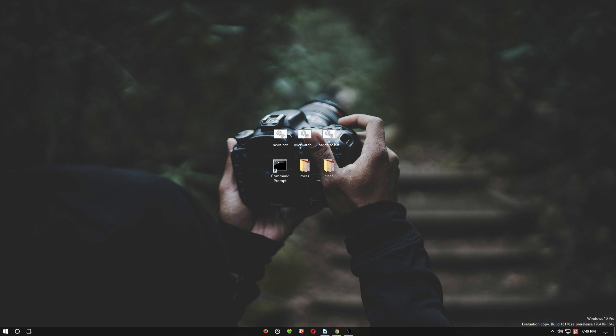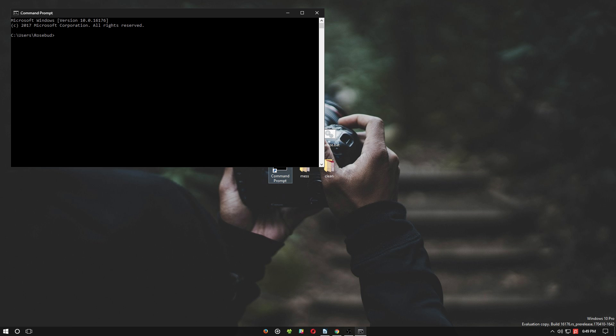To provide an example of how batch files work, let's open the command prompt and enter a start parameter. Start parameters, among other things, automatically open websites or programs using the default software or specific directories. We'll type start http://www.makeuseof.com to open the MakeUseOf website.